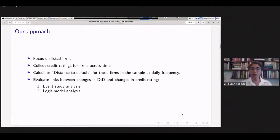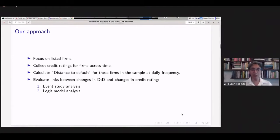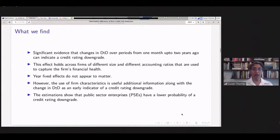We evaluate whether there's a relationship between these two series and which responds more rapidly to information about changes in the firm's financial health. We do this in two ways: a simple event study, and a logit model that asks whether a downgrade occurred or not. To summarize our findings quickly: we find significant evidence that changes in the distance to default — from one month to up to two years prior — can indicate a credit rating downgrade.